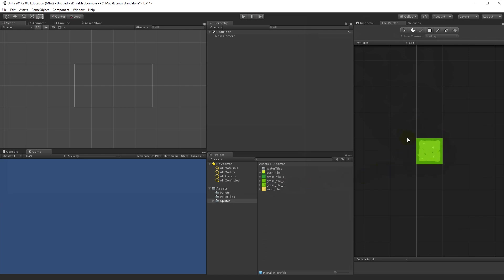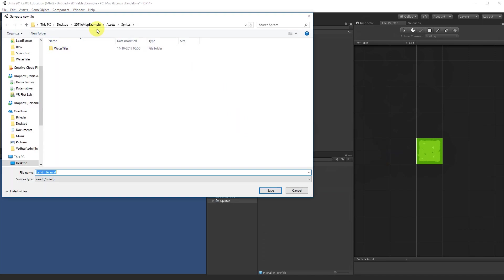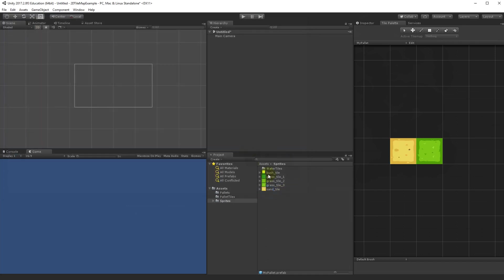Now we have our tiles. Later we'll generate our own custom water tile using code — it will adapt to whatever tiles are around it and show the correct water sprite. But for now we're working with these two simple tiles.